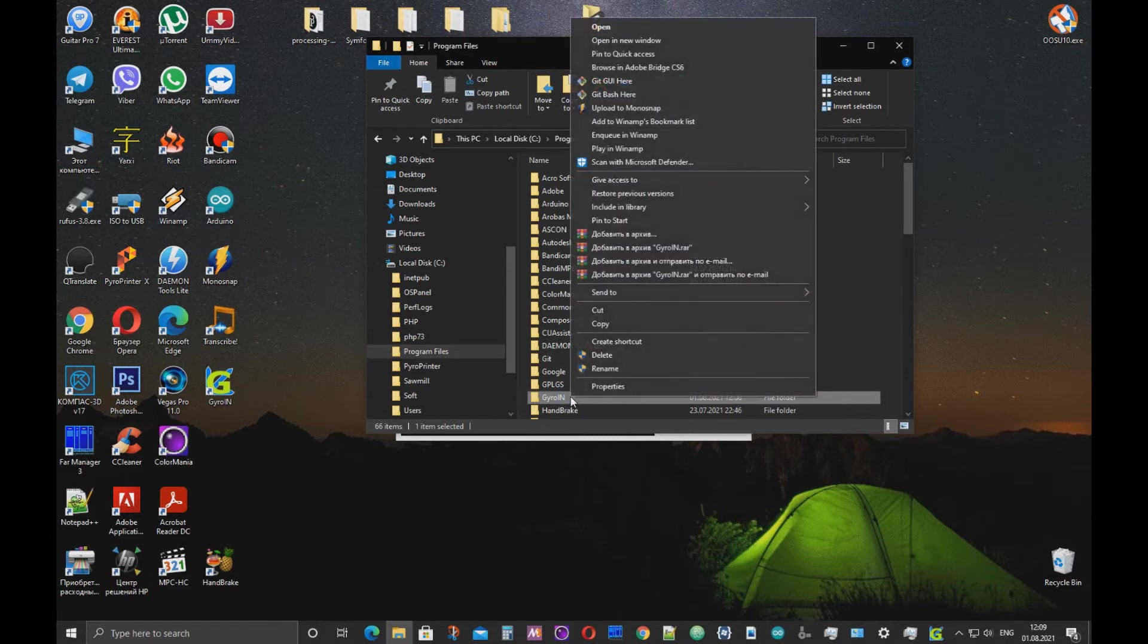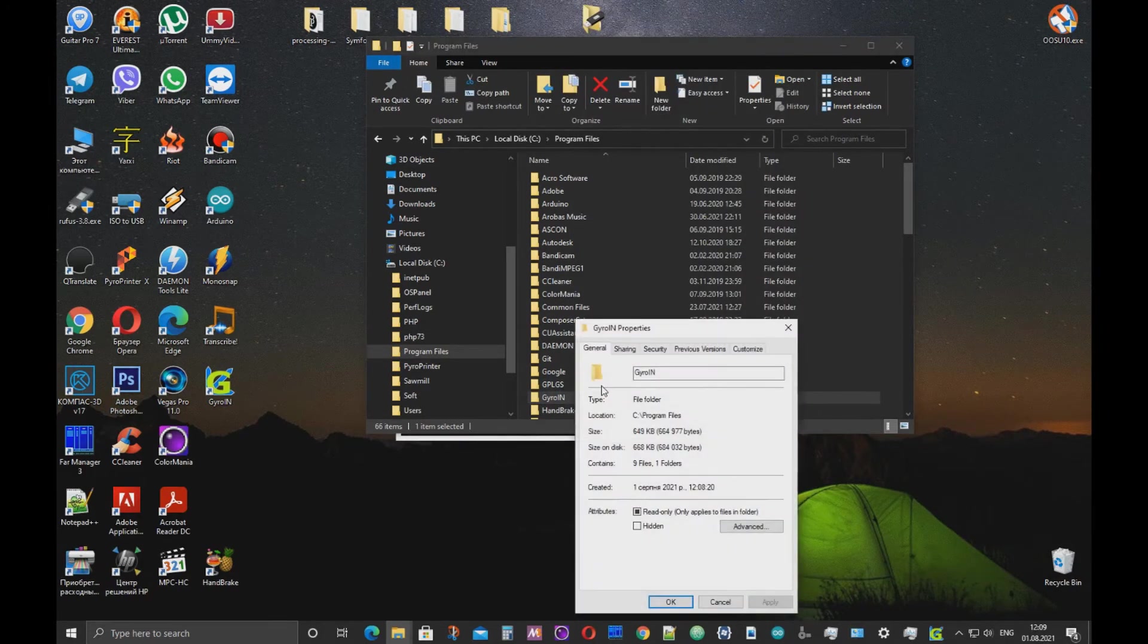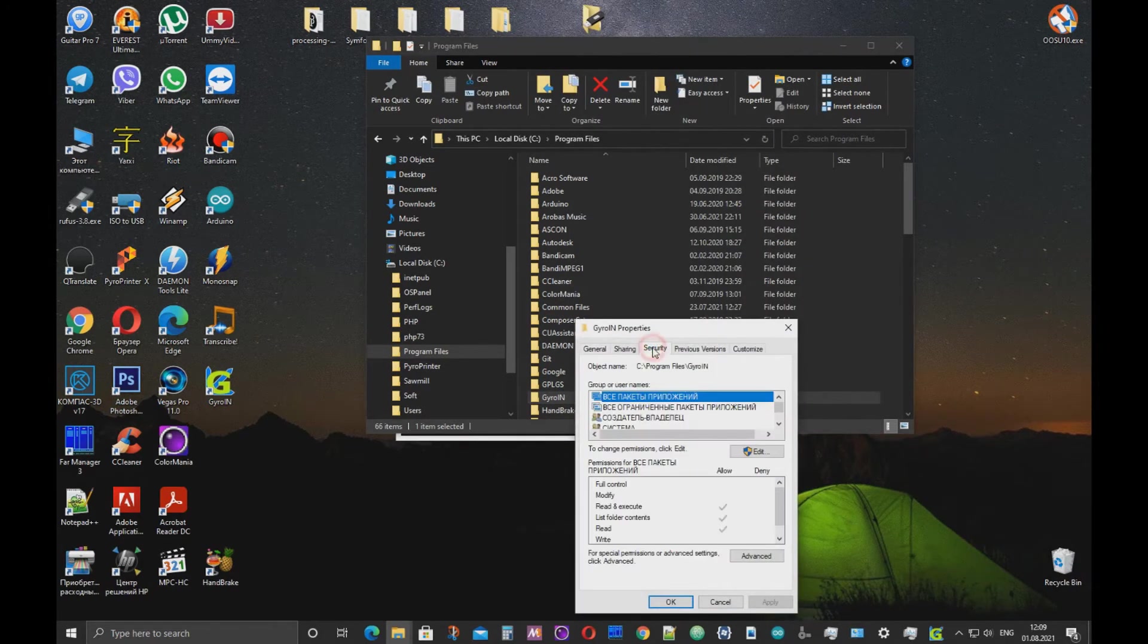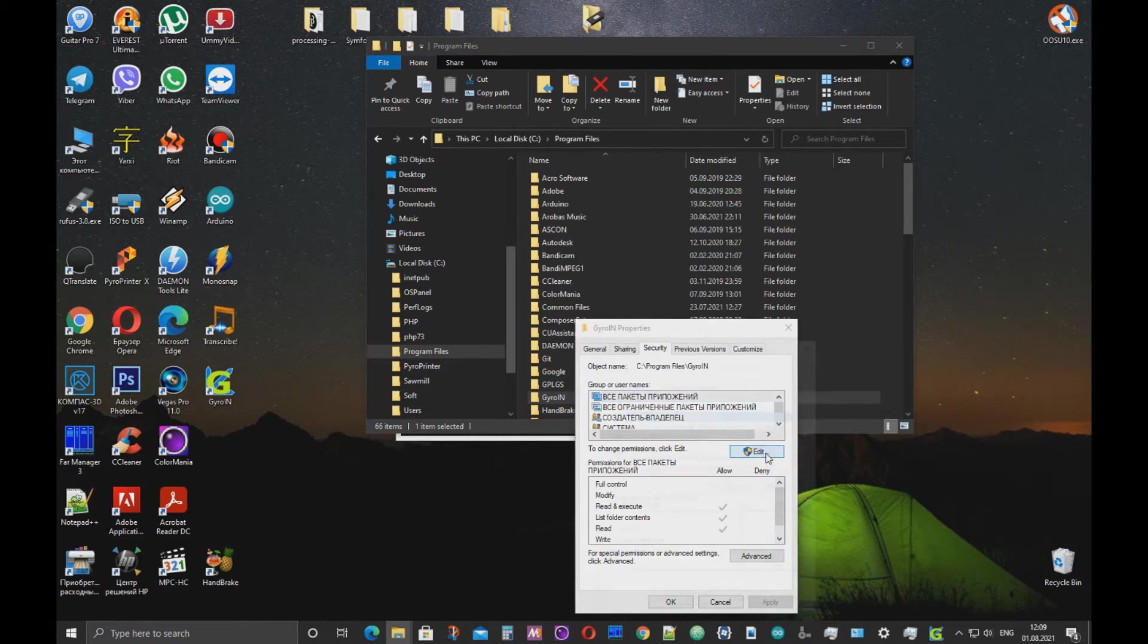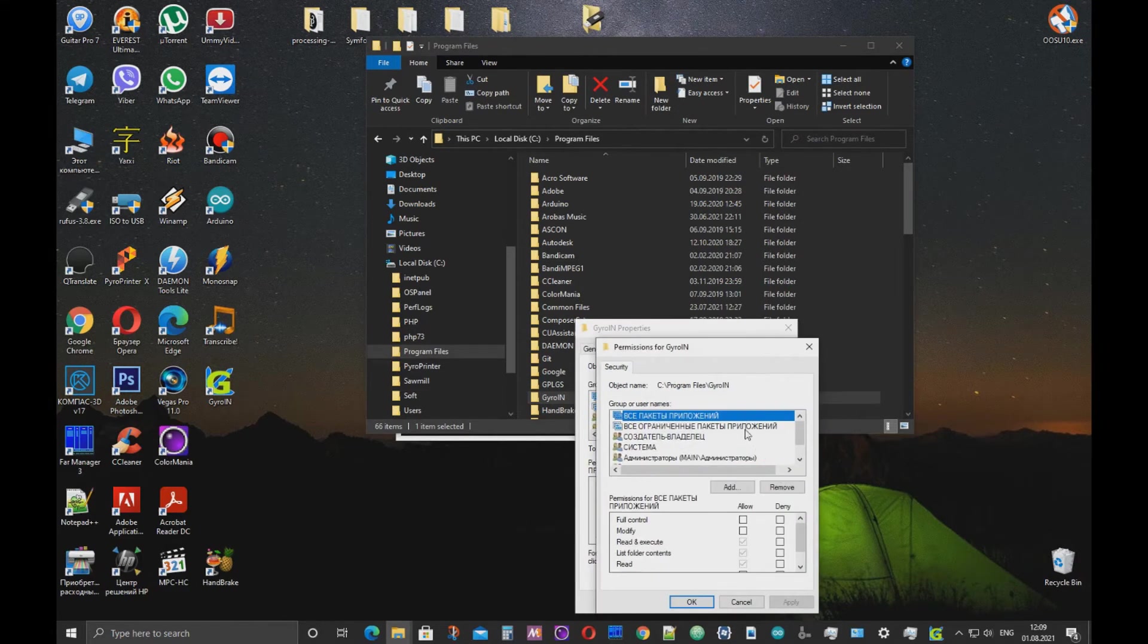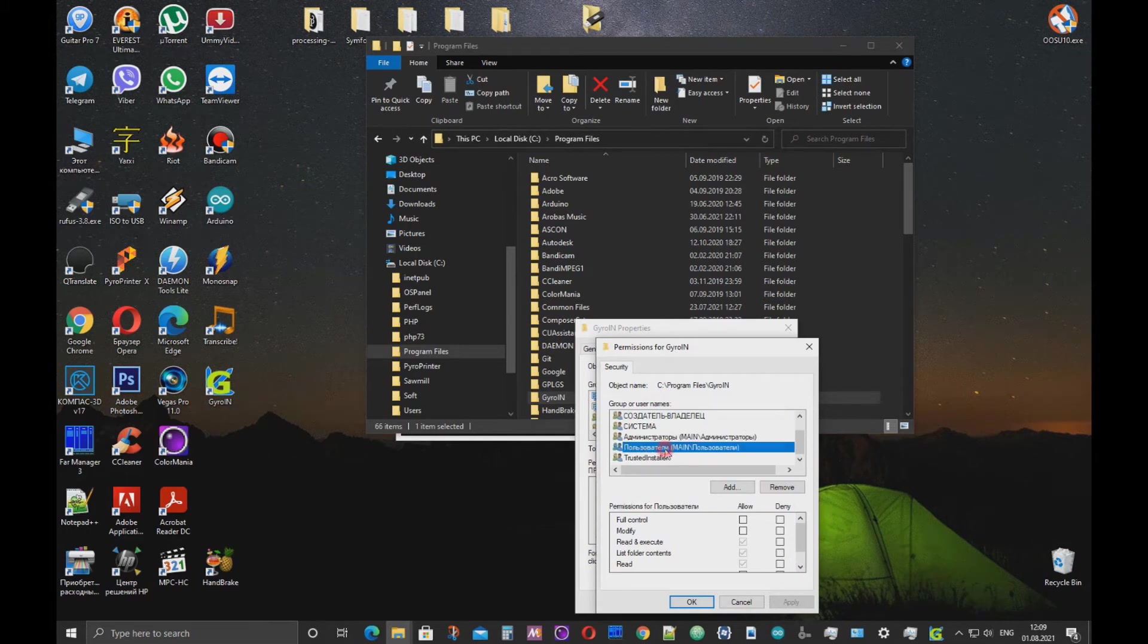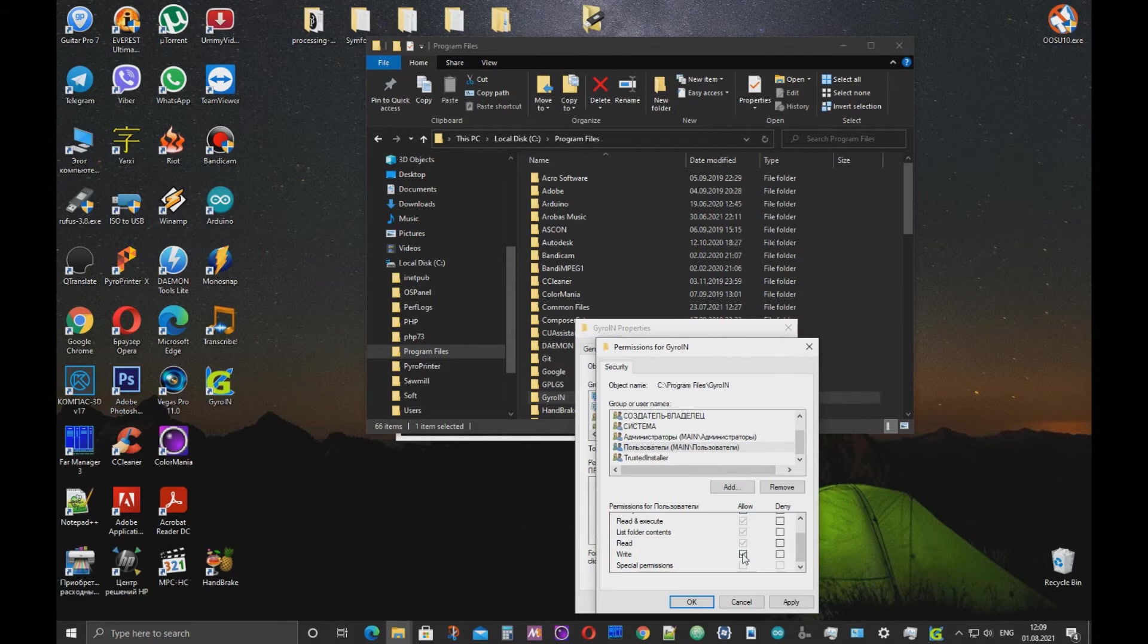Press on Security. Click the Edit button. In the Group or Users Names list select Users. And in the Permission for Users list, set all the checkboxes. Click Apply and OK.